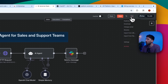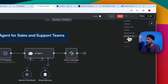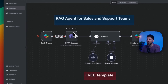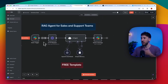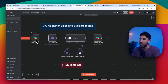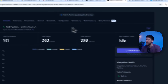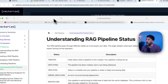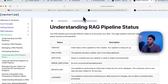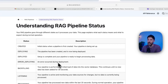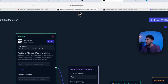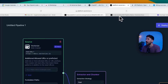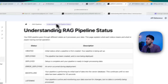Once you download that N8N workflow, all you have to do is go to these three dots and import from file to bring this workflow over. This is set up with Slack to reach out to Vectorize.io. I'm going to show you exactly how to build your RAG pipeline right here.